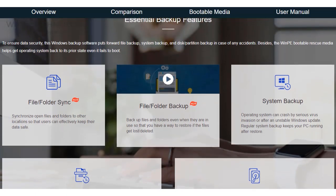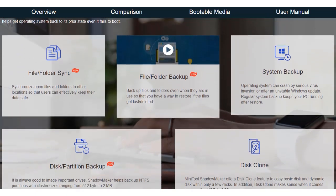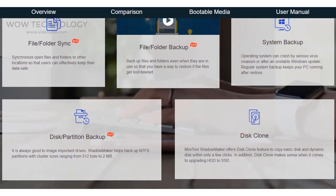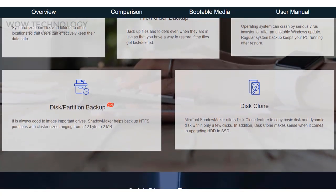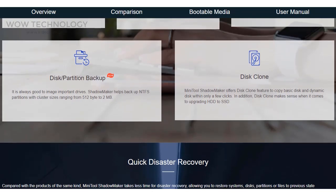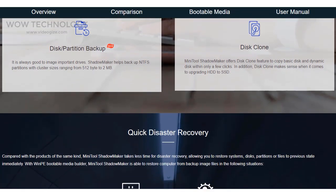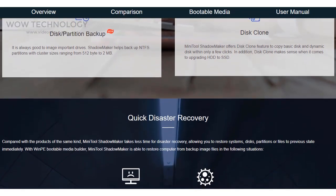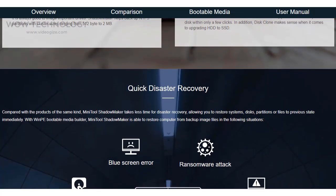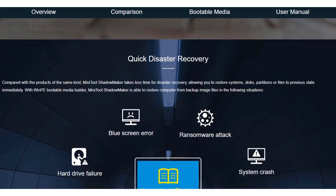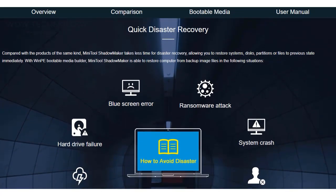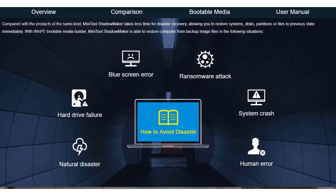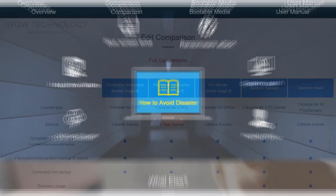MiniTool ShadowMaker is a professional backup tool which can provide data protection services and disaster recovery for your PCs. It is the best backup software that can backup OS, files, and folders, disks, and partitions. But there are some other amazing tools hiding under the tools section. Let's dive in.